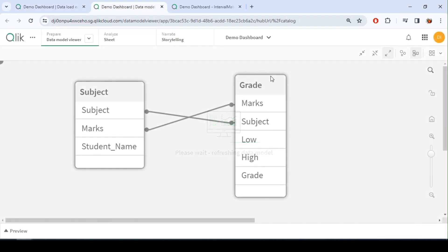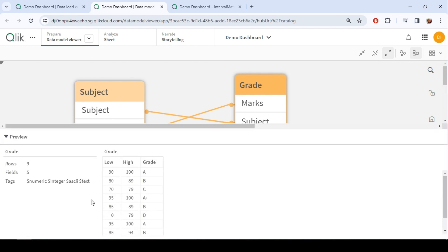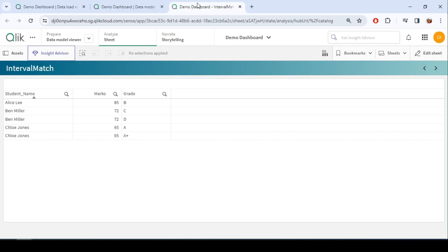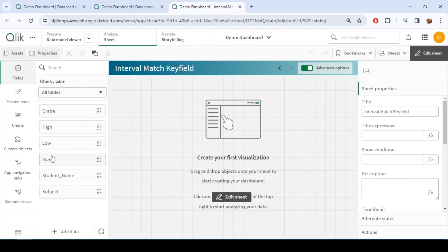So we could see subject and grade linked based on marks and subject. Now let's quickly create a table chart in the UI and let's have a look at it.